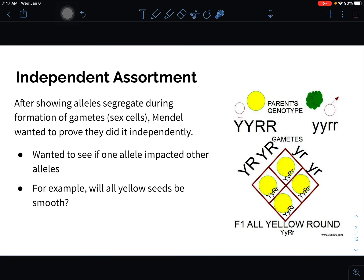There's this idea of independent assortment. When I flip a coin, I have a 50-50 chance of getting heads. If I flip it a second time, that first flip was independent of the second — I still have a 50-50 chance. Every flip is new and independent of the previous one.